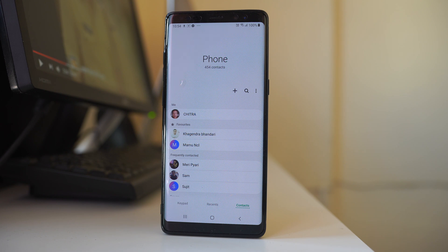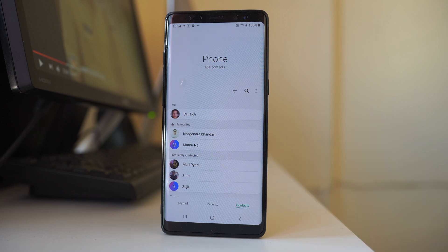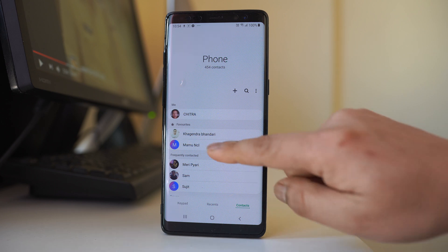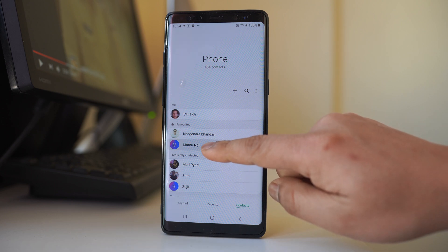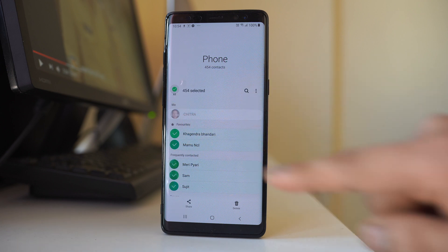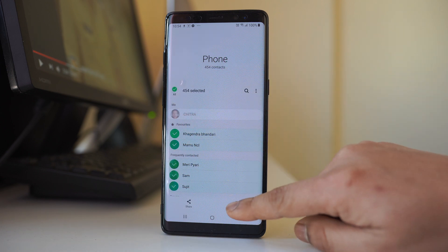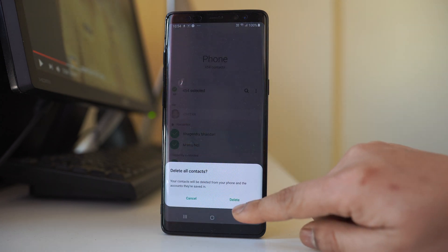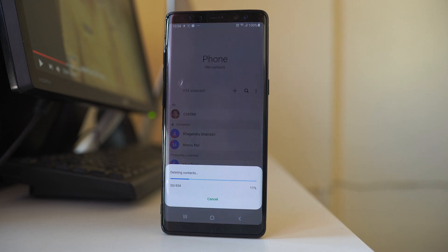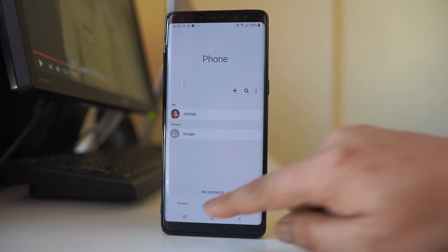Now, suppose you want to restore the contacts — let's see how to do it. First, I have to delete the contacts from here to demonstrate. I will select one contact first, then select all, and delete all of the contacts. The contacts have now been deleted.